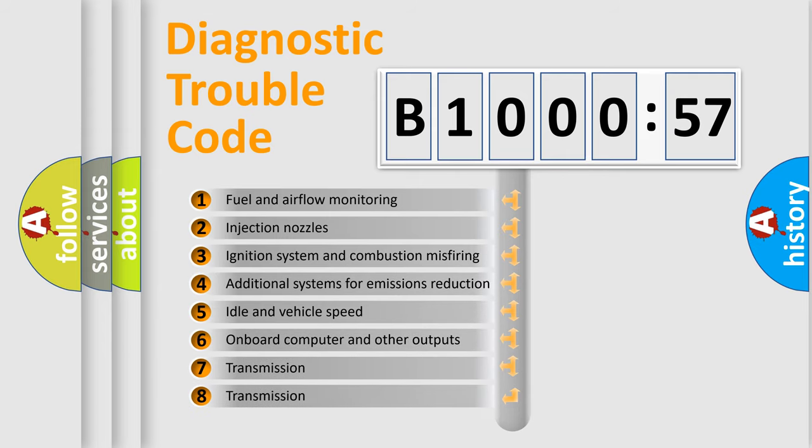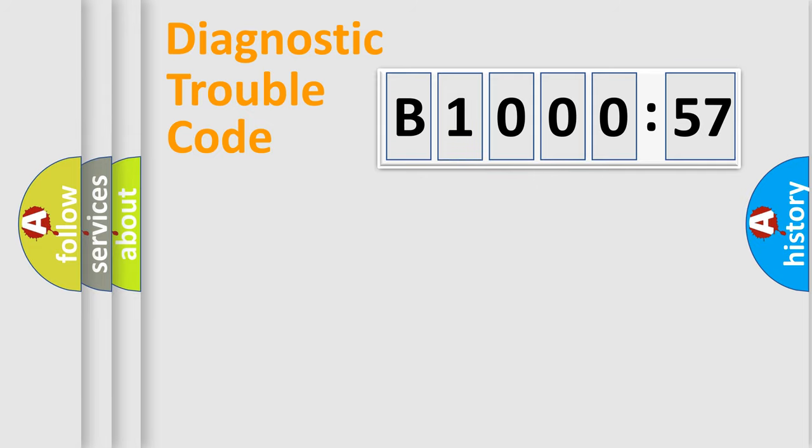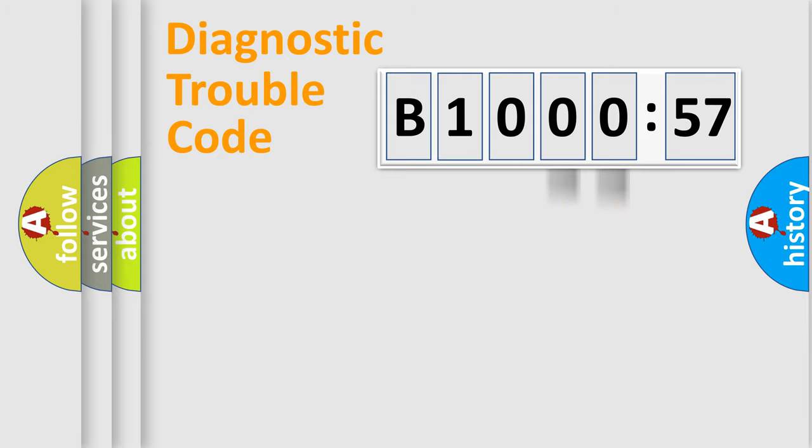The third character specifies a subset of errors. The distribution shown is valid only for the standardized DTC code. Only the last two characters define the specific fault of the group.